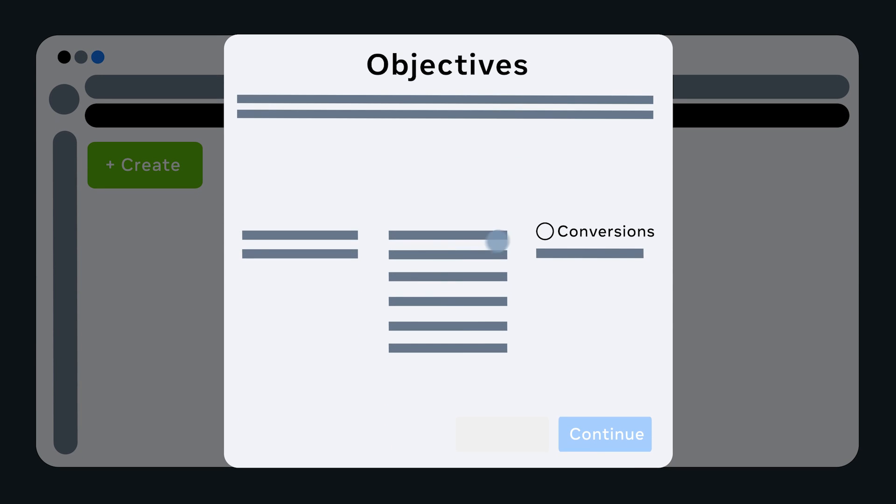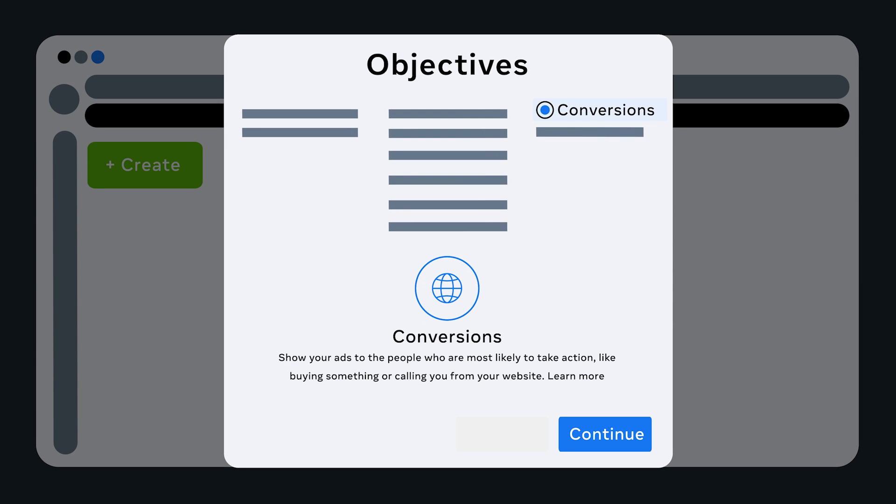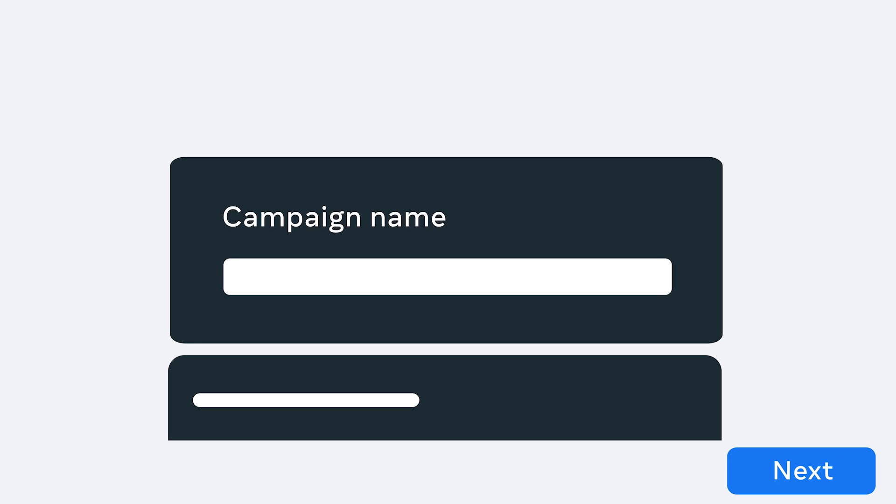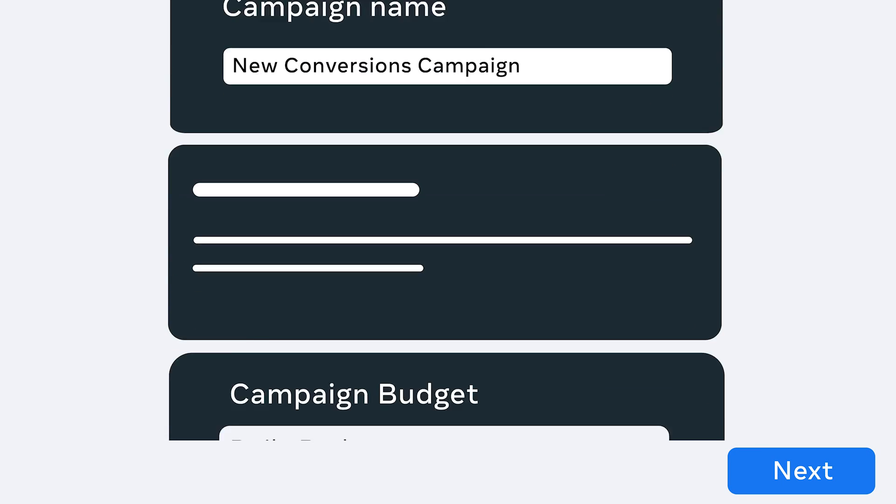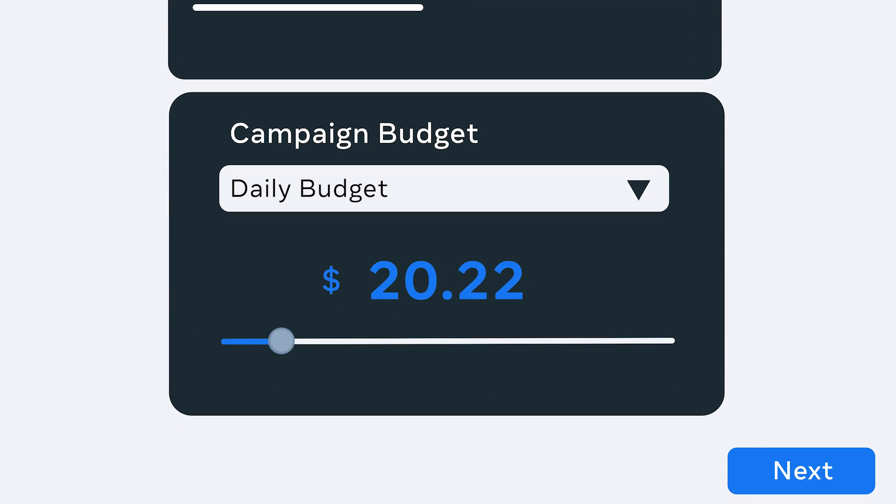Finally, let's take a look at the conversions campaign. To get started, click on the conversions objective and click Continue. Select your budget and hit Next.